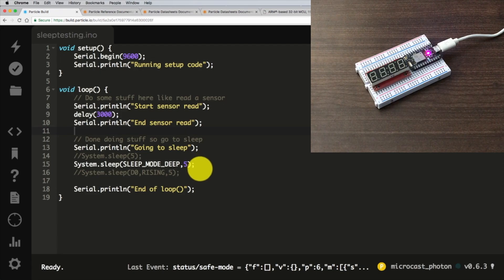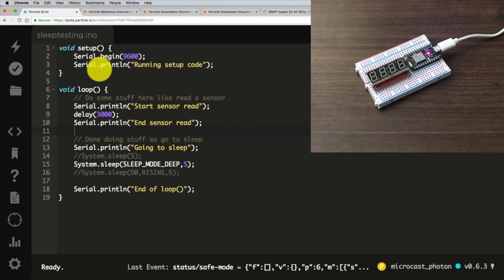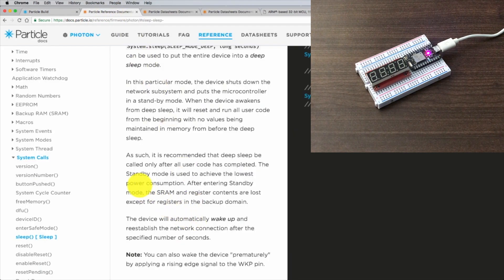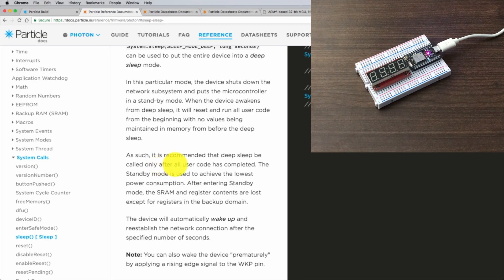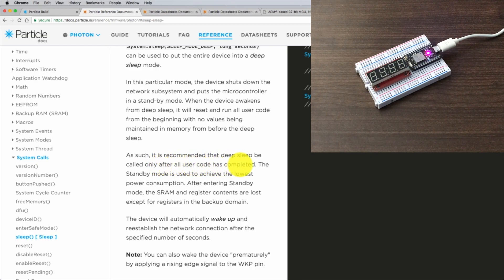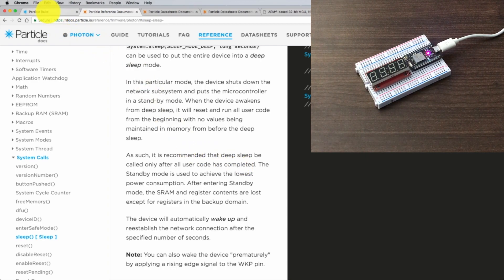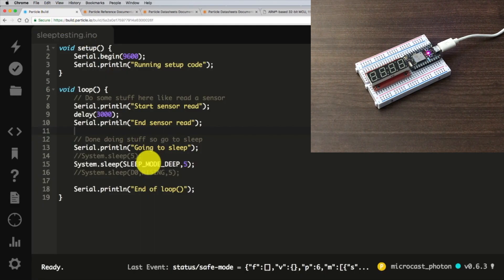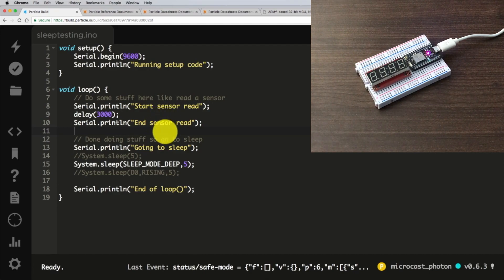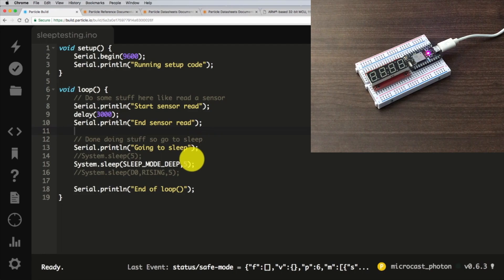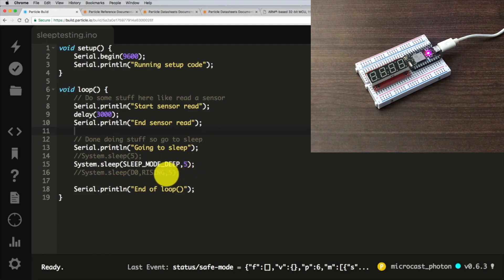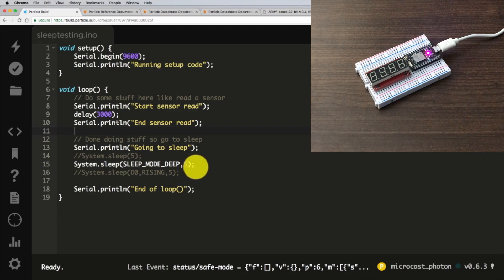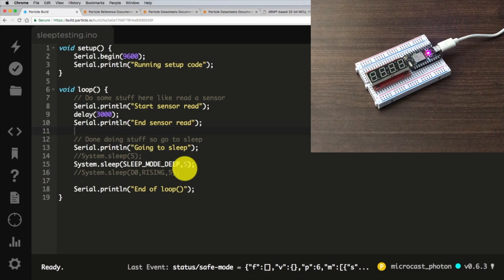It's going to basically shut down your Photon and pick things back up from the very beginning. The documentation does say as such, it is recommended that deep sleep be called only after all user code has completed, which is a good tip. Okay, so that could work for my puck project. I could read the stats from the API and then do a deep sleep and just have the whole thing start over. That's probably actually what I'll end up doing. That's going to give me the best low power battery life by going into deep sleep.